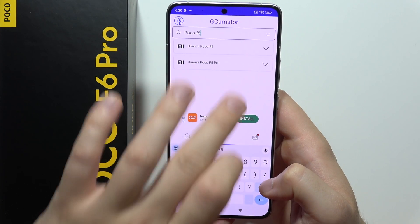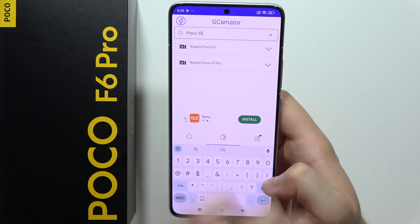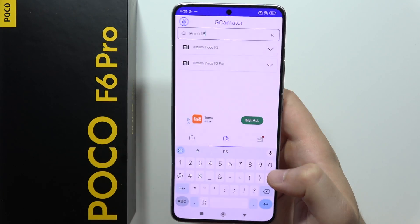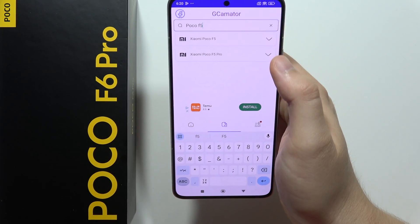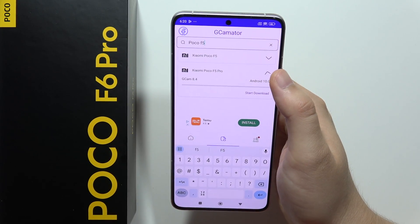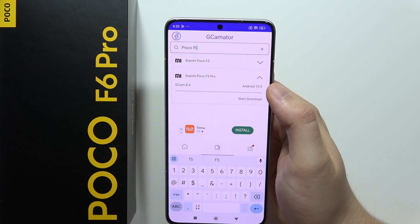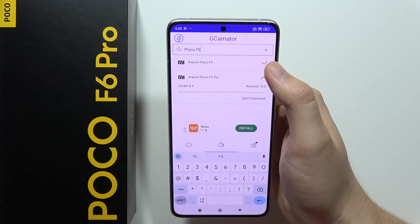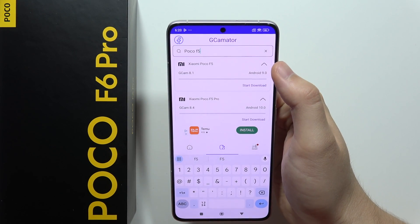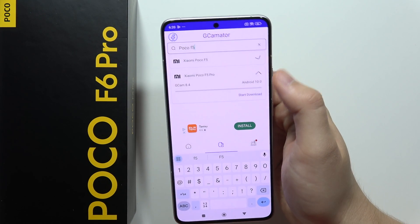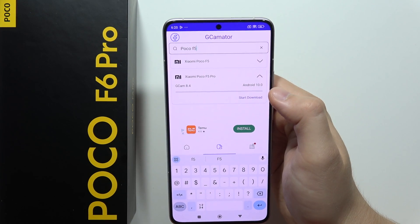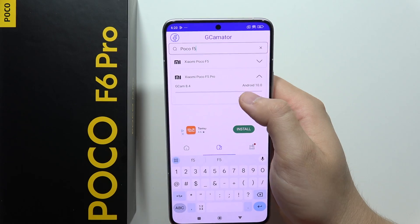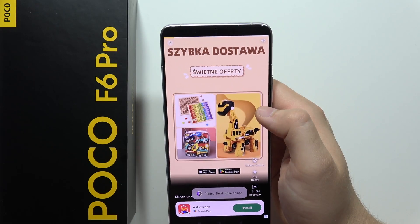Here we can try to get the Gcam for the POCO F6 Pro. Click on this arrow and as you can see it actually gave us the Gcam 8.4 version with Android 10. So click to start download.